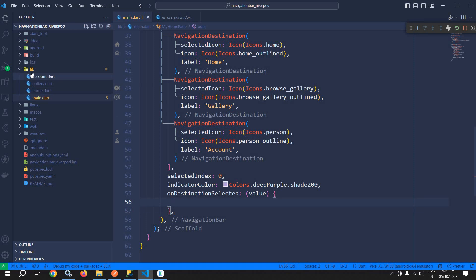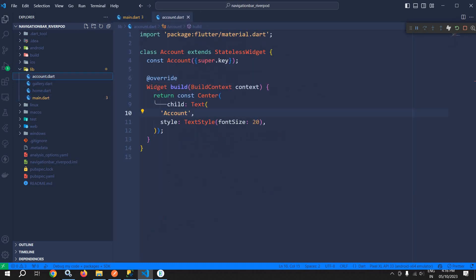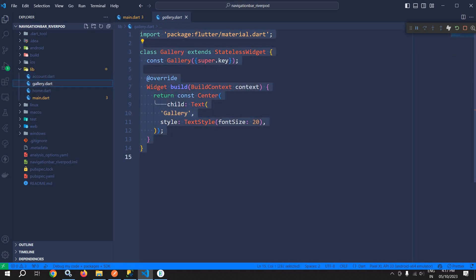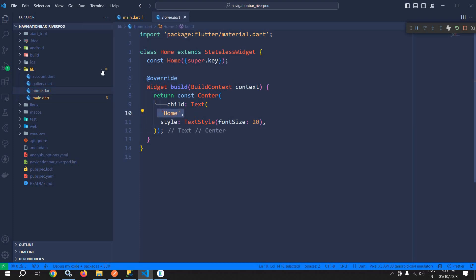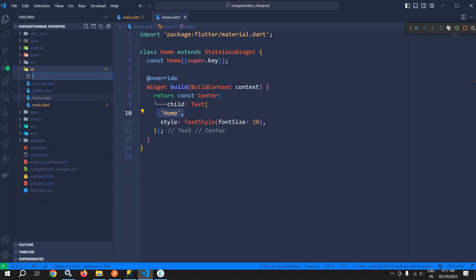Now in the lib folder I have already created some files: account.dart is a simple StatelessWidget displaying the text 'Account', gallery.dart displays 'Gallery', and home.dart displays 'Home'. Now in the lib folder I will create one more file: navigation_notifier.dart.